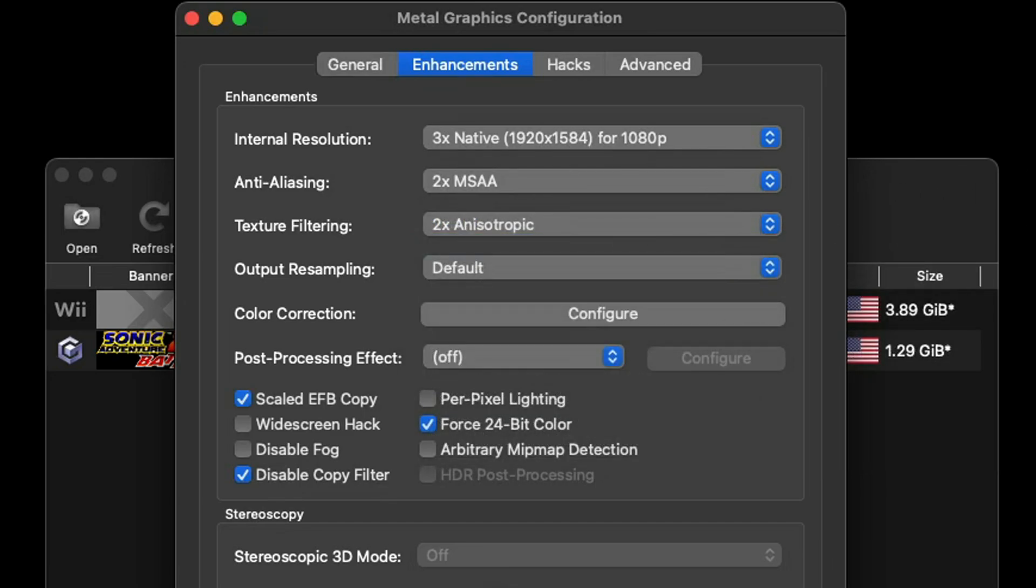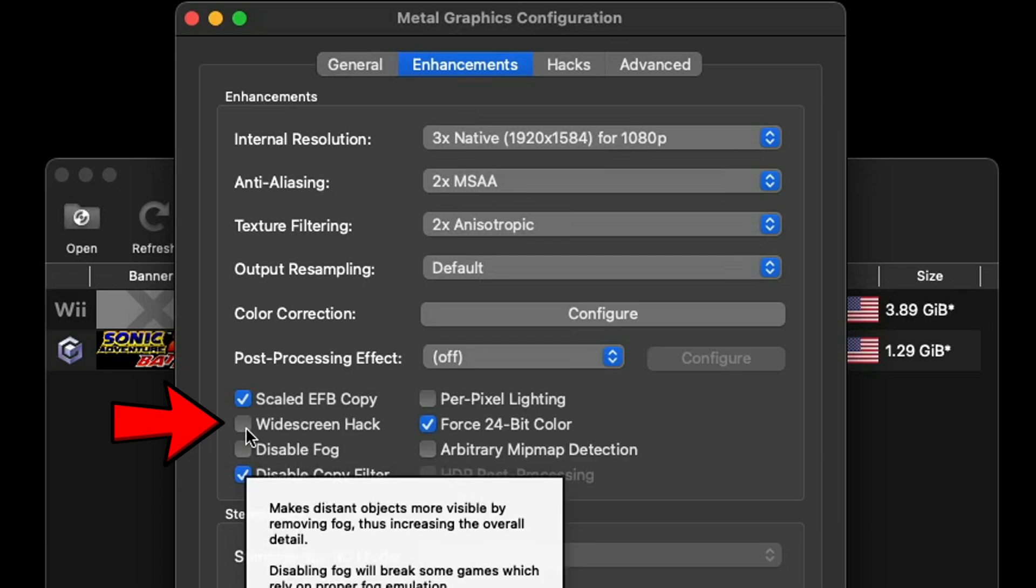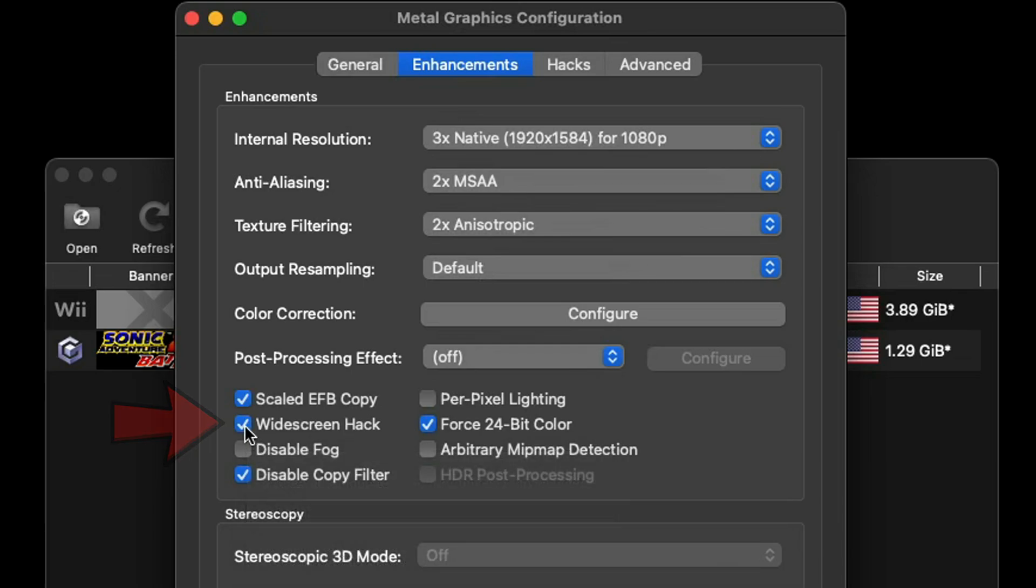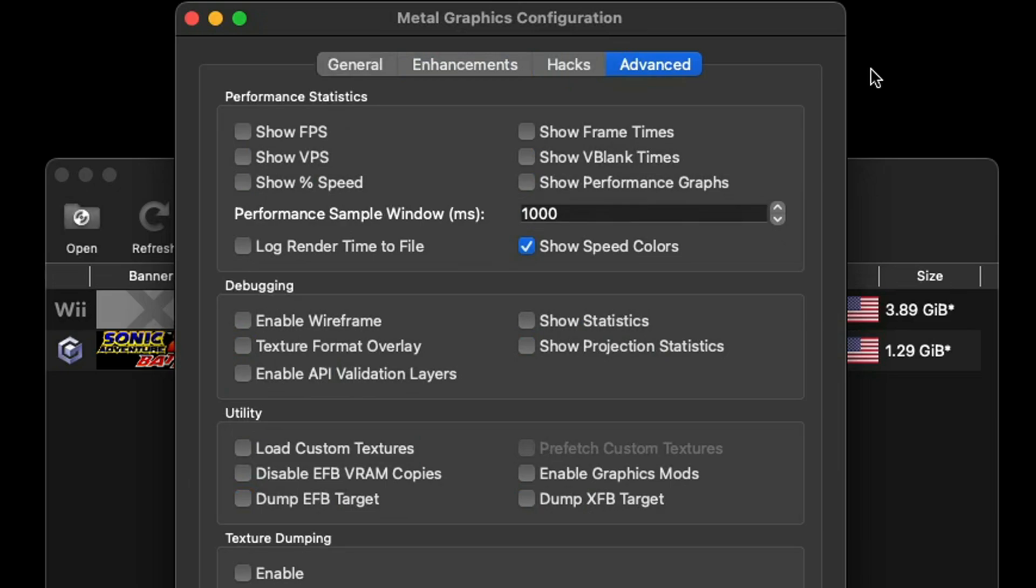The same thing goes for texture filtering but I'm going to crank this also to 2x. And since I am going to be playing my games in a 16:9 aspect ratio I'm going to check Widescreen Hack.